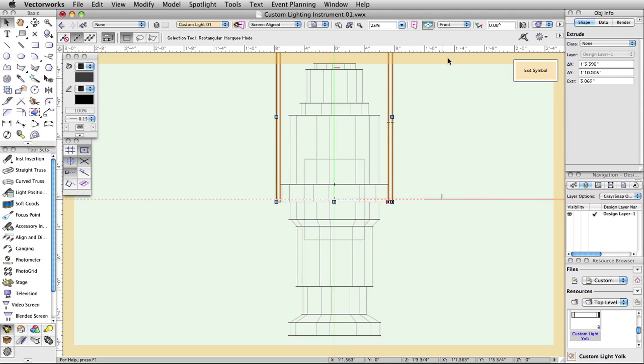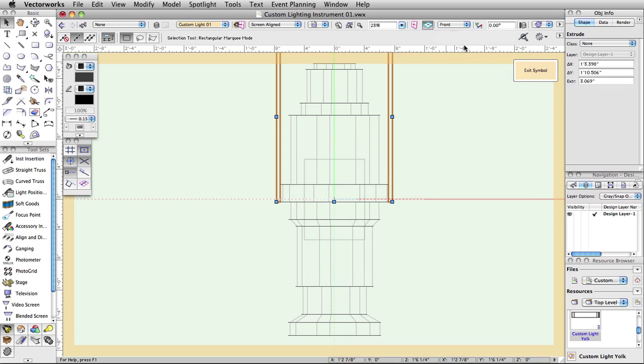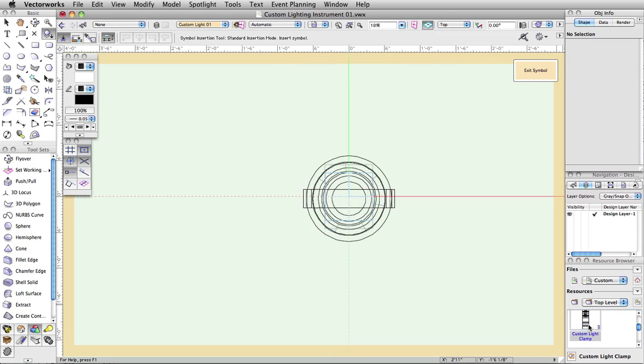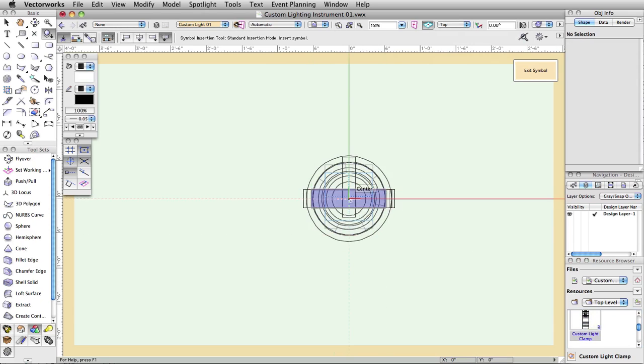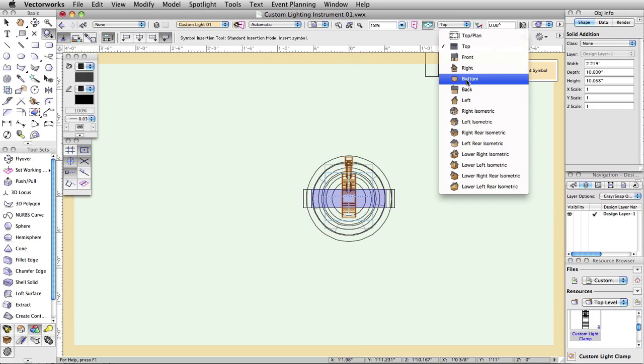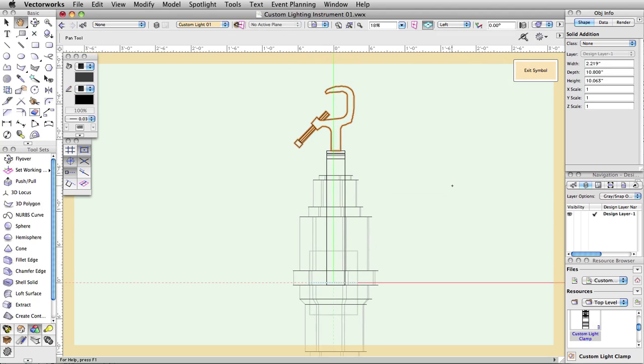Change back to a top view, then double click the custom light clamp symbol in the resource browser. Double click on the center locus point to place the clamp geometry. Change to the left view. Confirm that the clamp snapped to the top center of the yoke as shown.